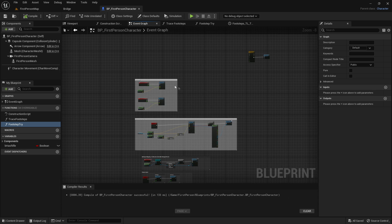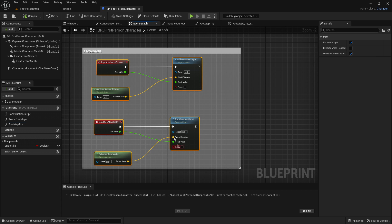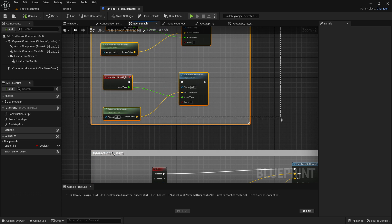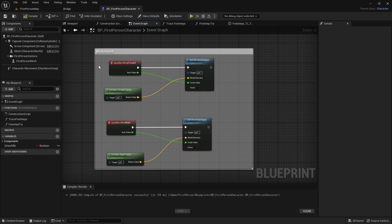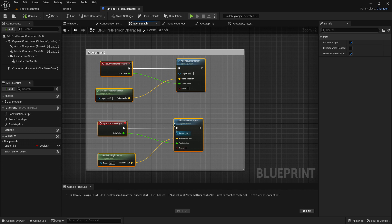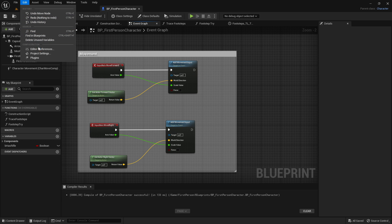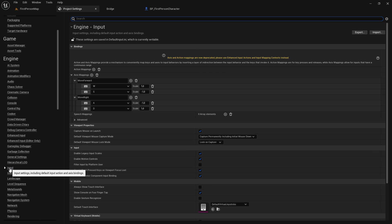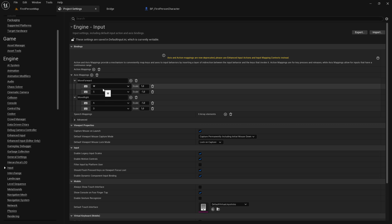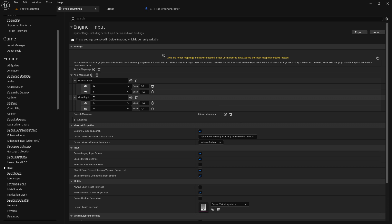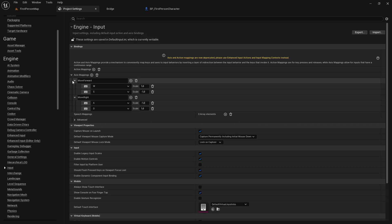Now let's set up the movement code. Go to Edit, Project Settings, scroll down to Input, and create two new axis mappings. One called 'move forward' with keys W and S — W scale set to 1, S scale set to -1. Then create another axis mapping called 'move right' with keys A and D — A scale set to -1 and D set to 1. Once done, close out of project settings.